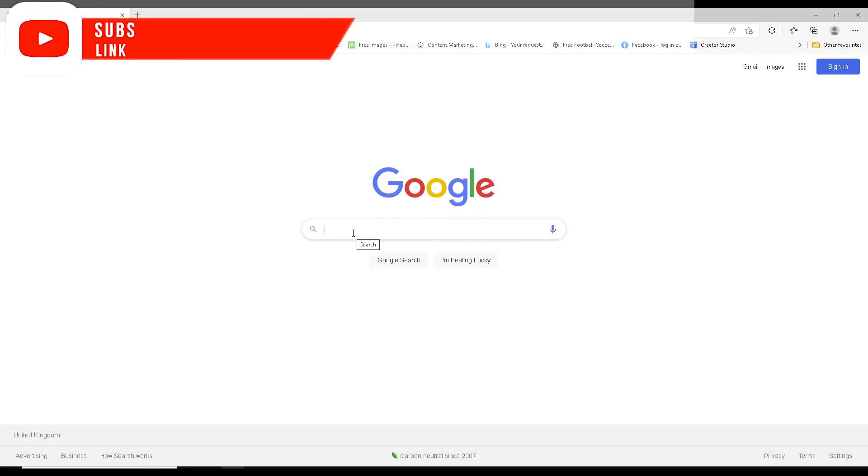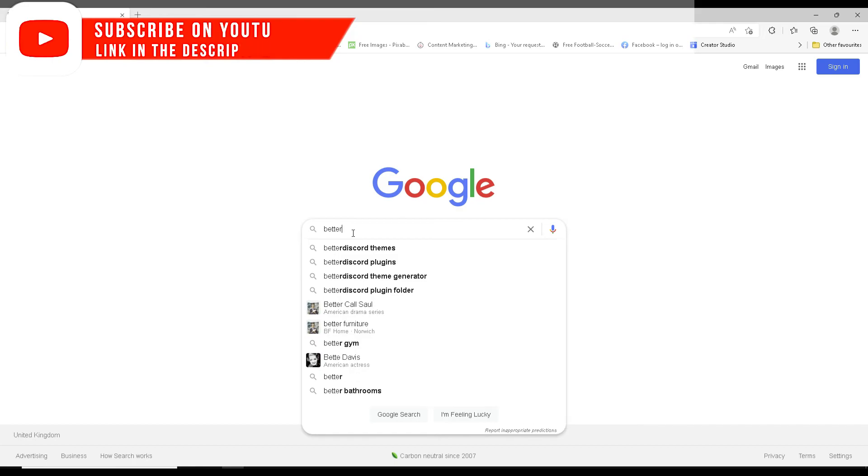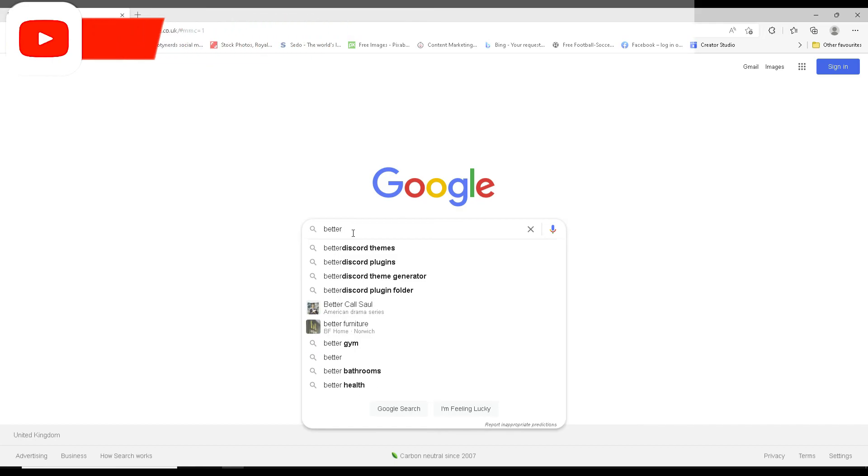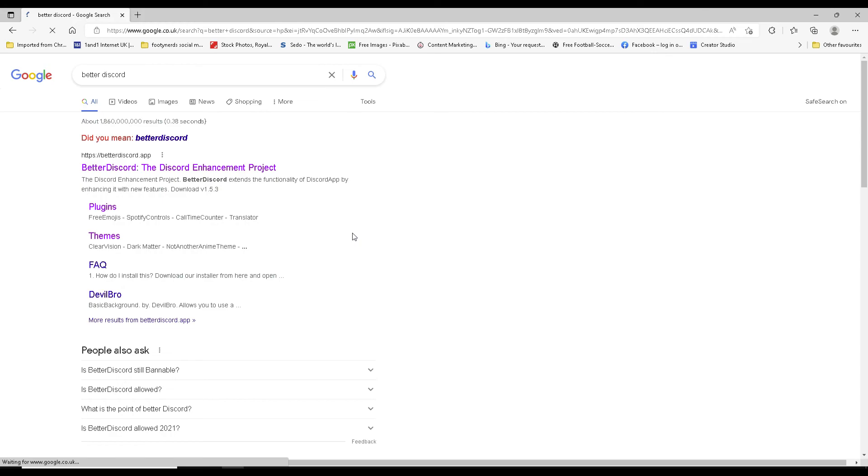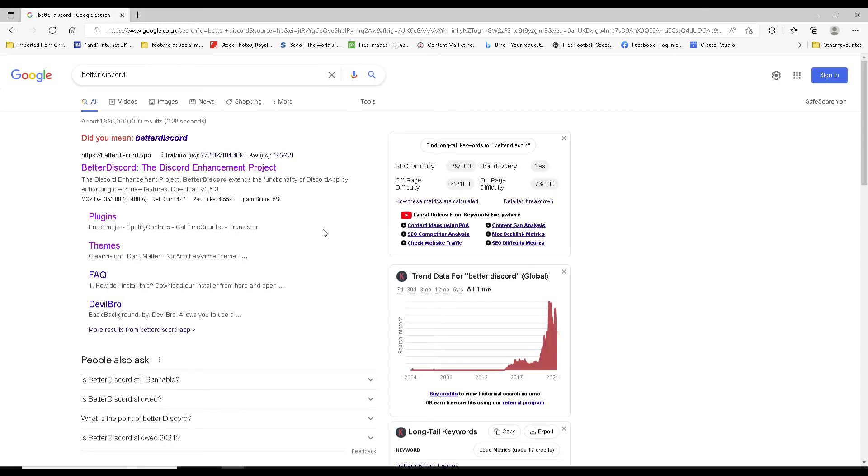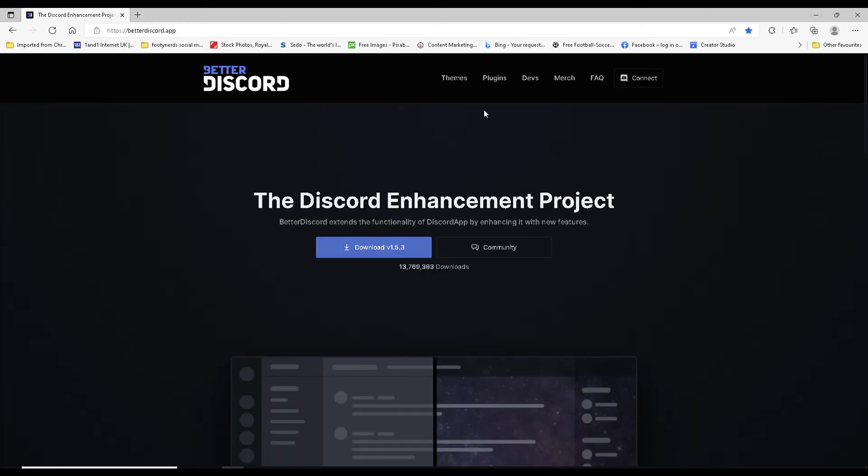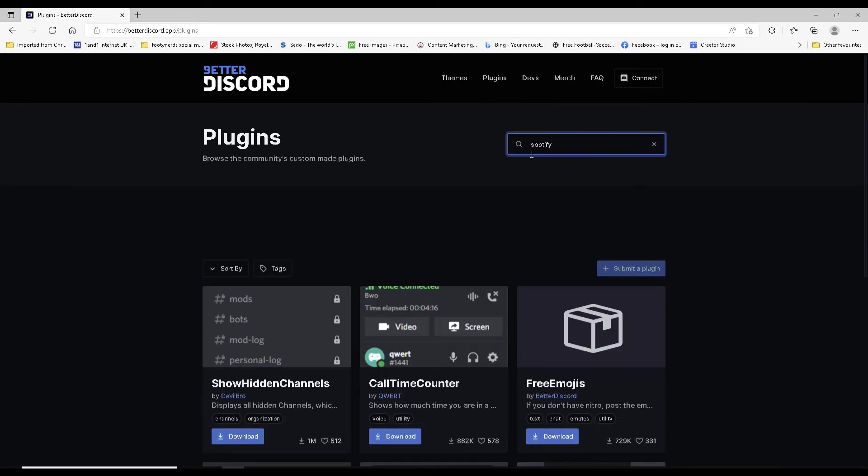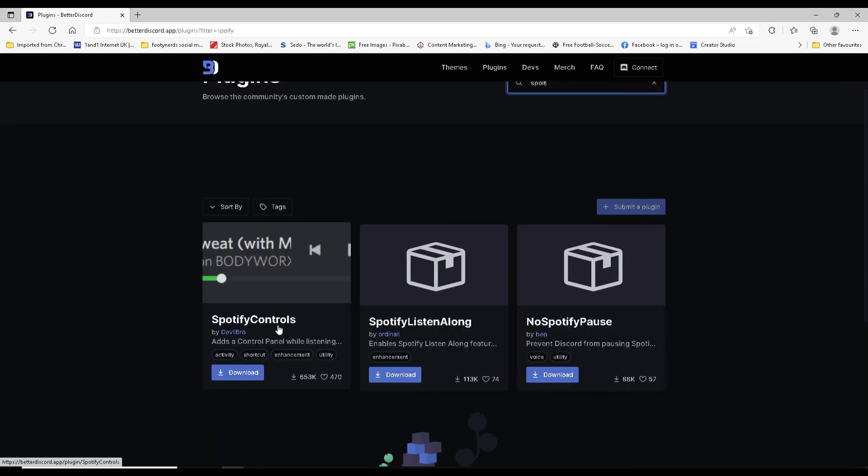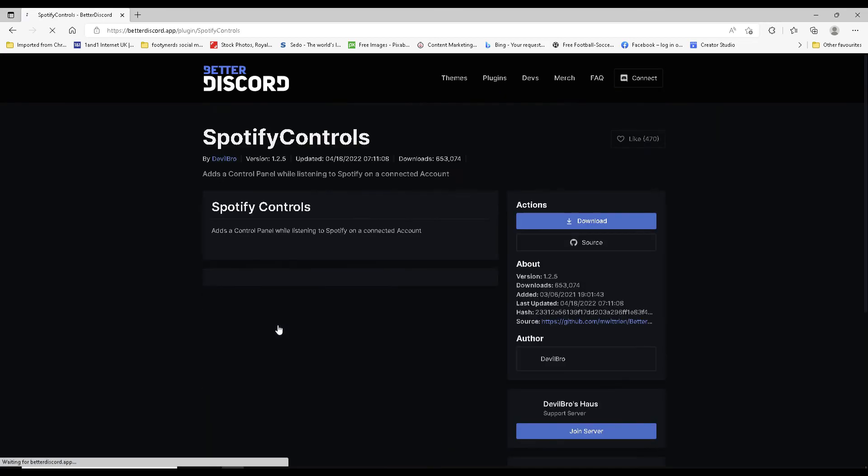Right, so first up in your browser, search Better Discord. If you're using Google, that should be the first one at the very top. Once Better Discord has loaded, you need to go to the top, click on plugins, and then search for Spotify Controls. Click on it.